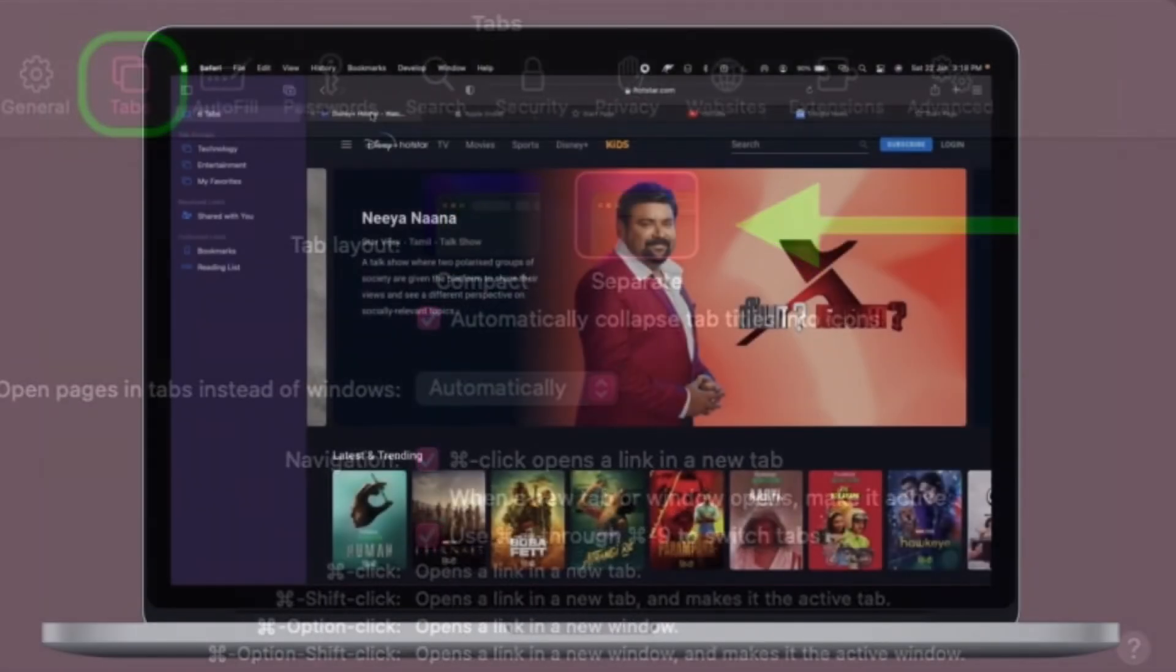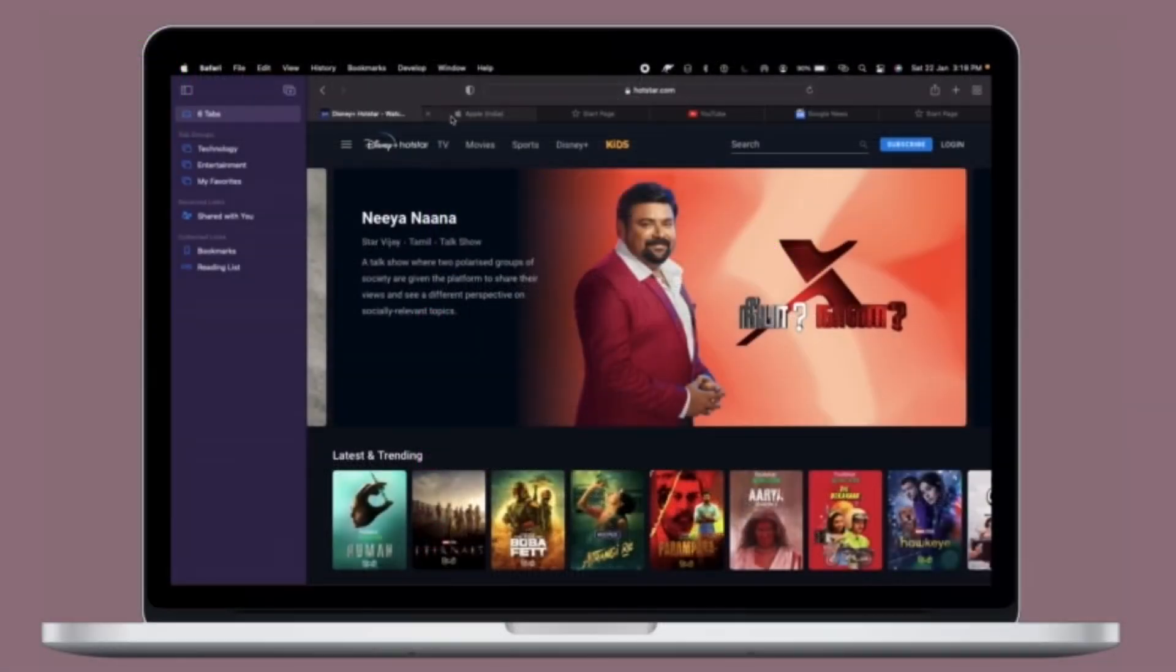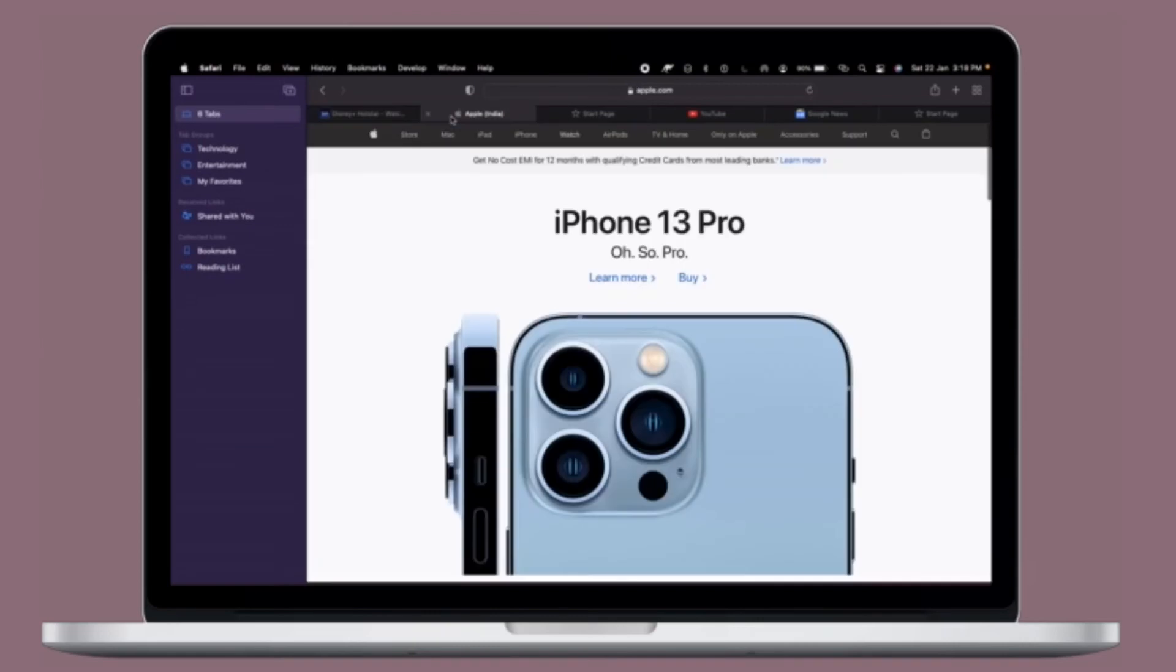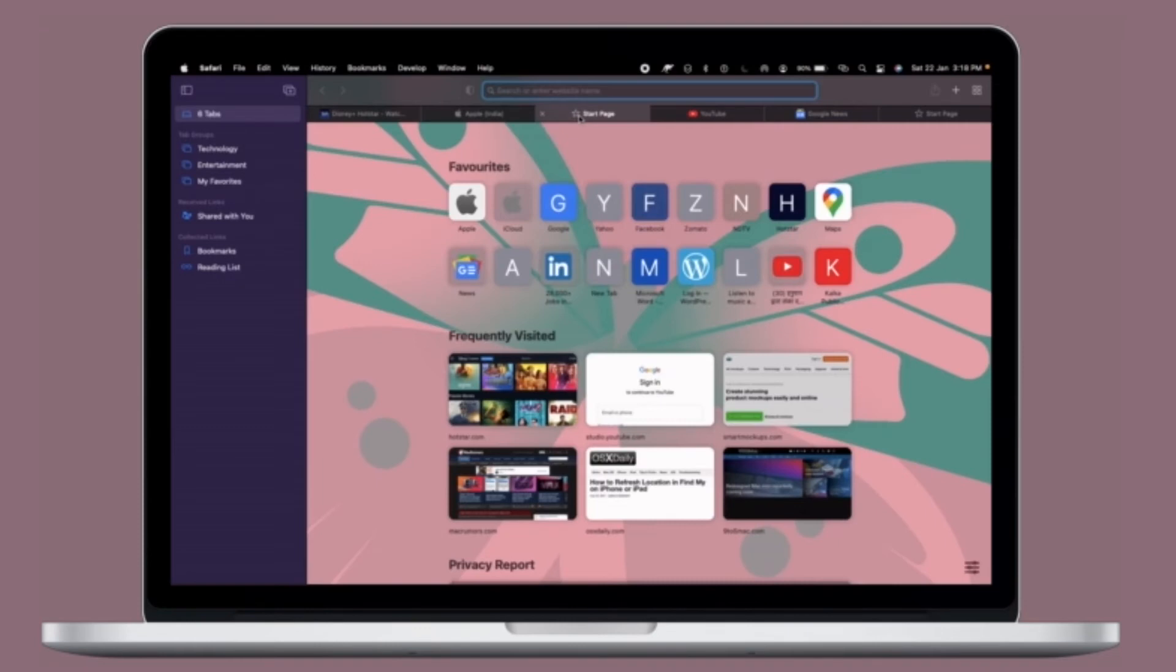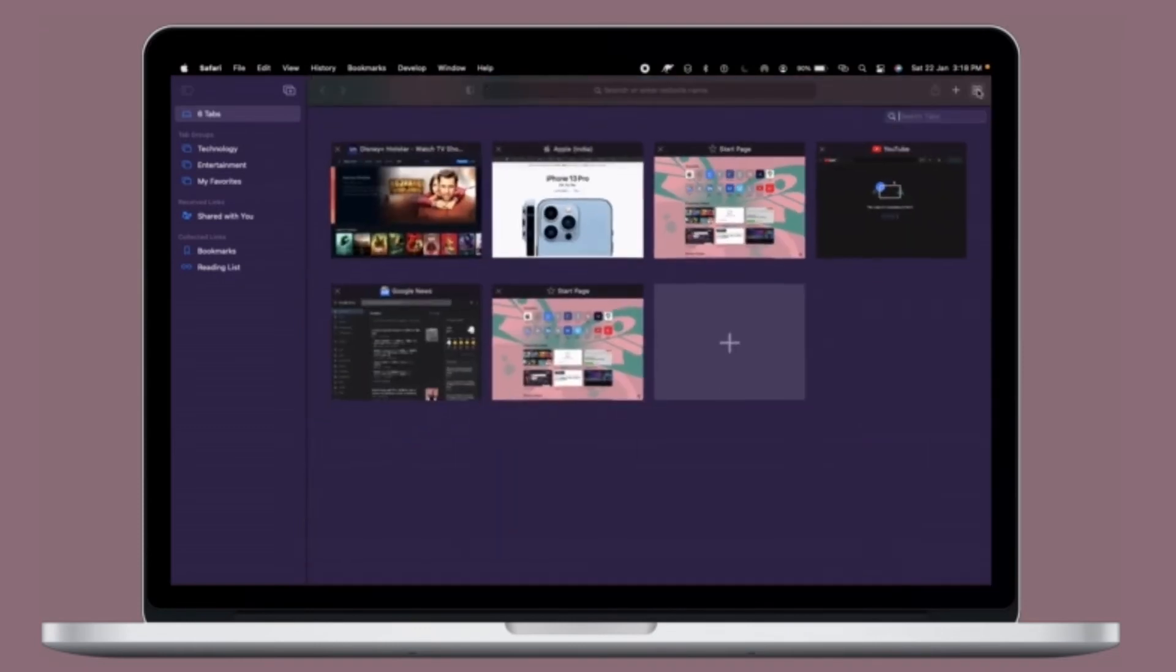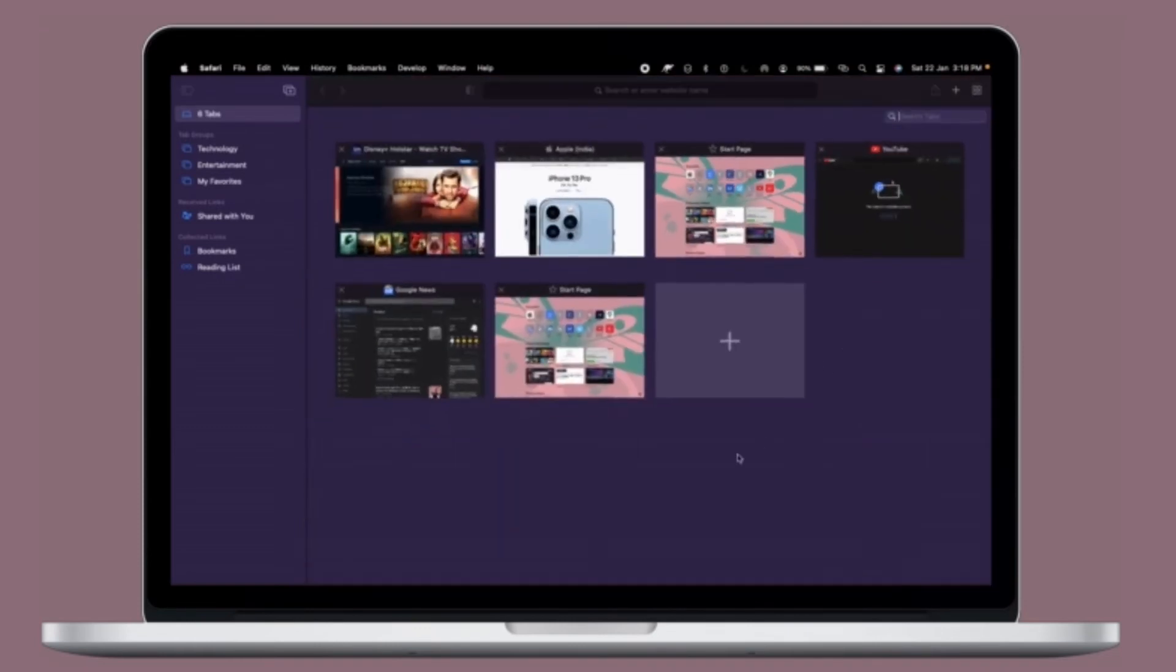That's pretty much it. So that's how you can change Safari's tab layout in macOS Monterey or later. Now that you know how it works, make the most of it to enhance your web browsing experience using Safari. If you found this video helpful,